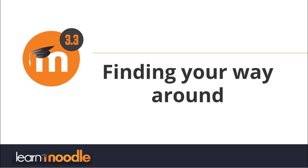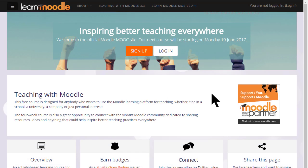Finding your way around. How you navigate around a Moodle site will depend on the administrator's settings, your theme, and how up to date your version of Moodle is. Our Learn Moodle site uses the latest version of Moodle and a theme called Boost.